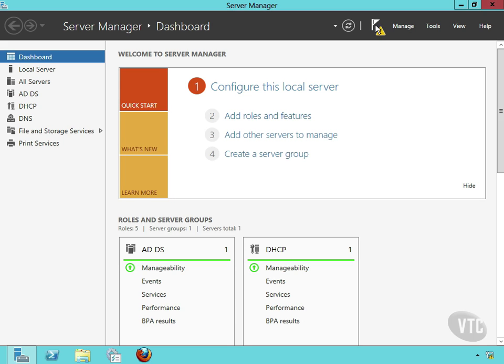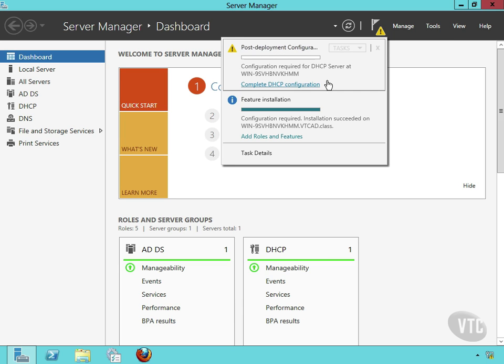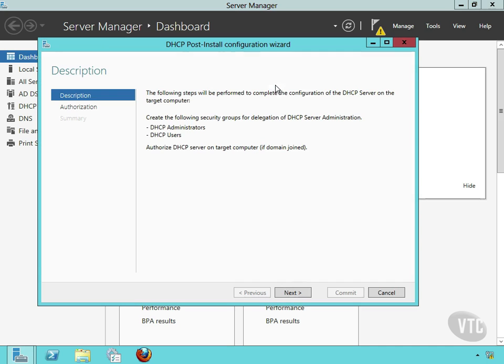I also want to bring your attention to the little flag in the notification up here. Notice the little yellow notification, attention, that lets me know that something needs to be done. And if I just click on the flag, it's letting me know here that there's some post-deployment configuration that needs to happen. And it's letting me know that configuration is required for the DHCP server at, and there's my server name. And that's just the generated server name from the install that Microsoft generated for me. And here's that link again to complete the DHCP configuration. So I can click that. It'll open.